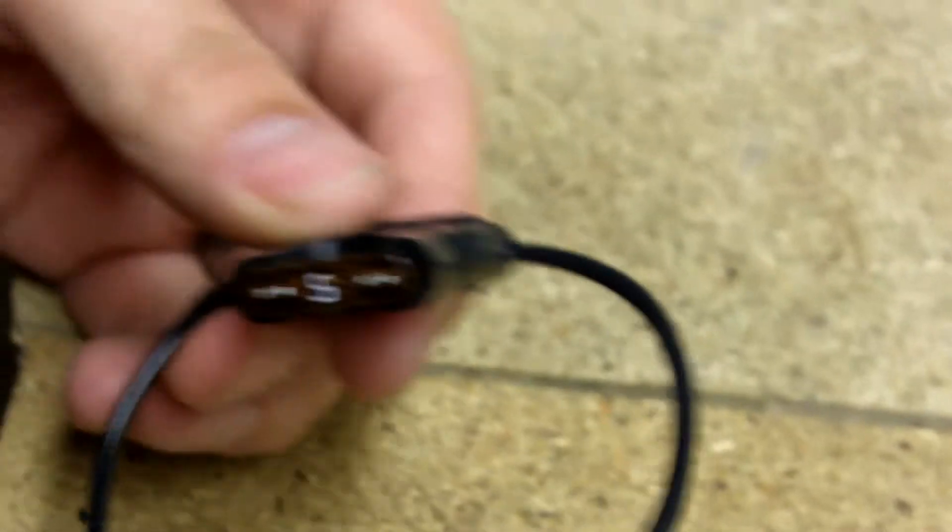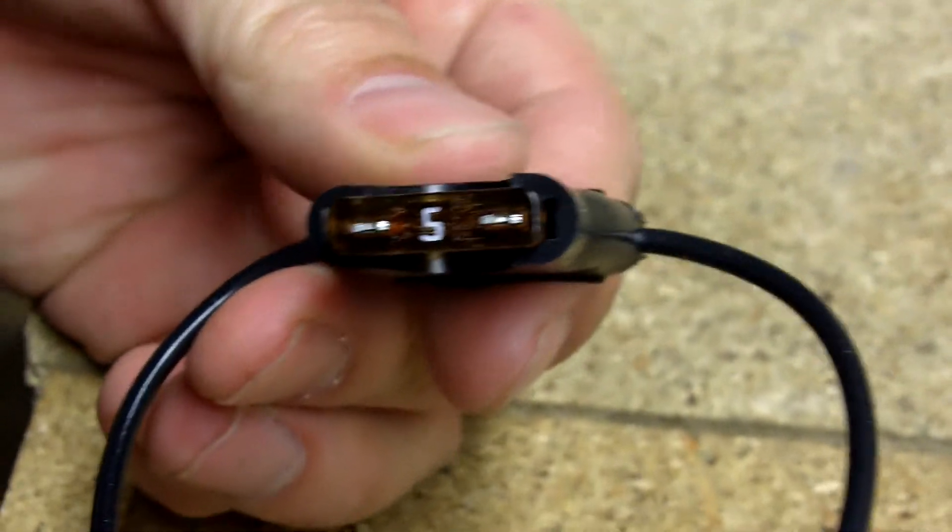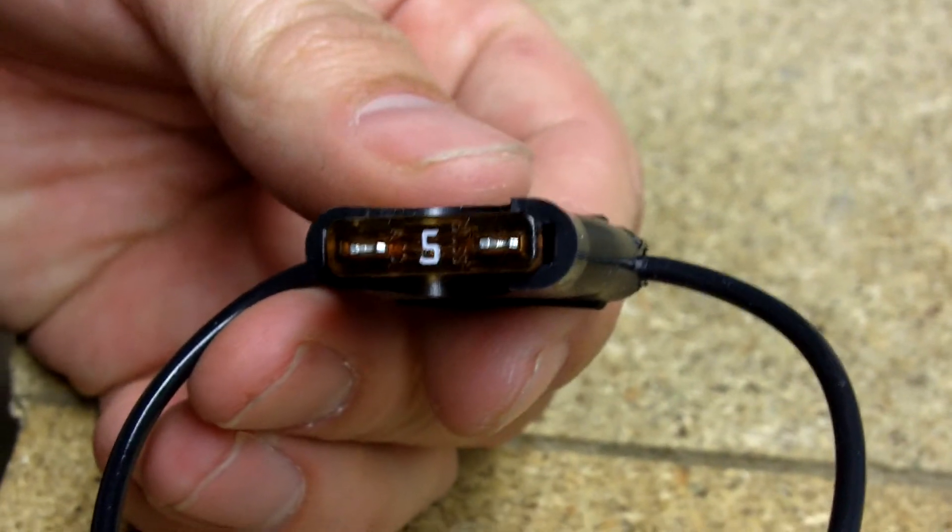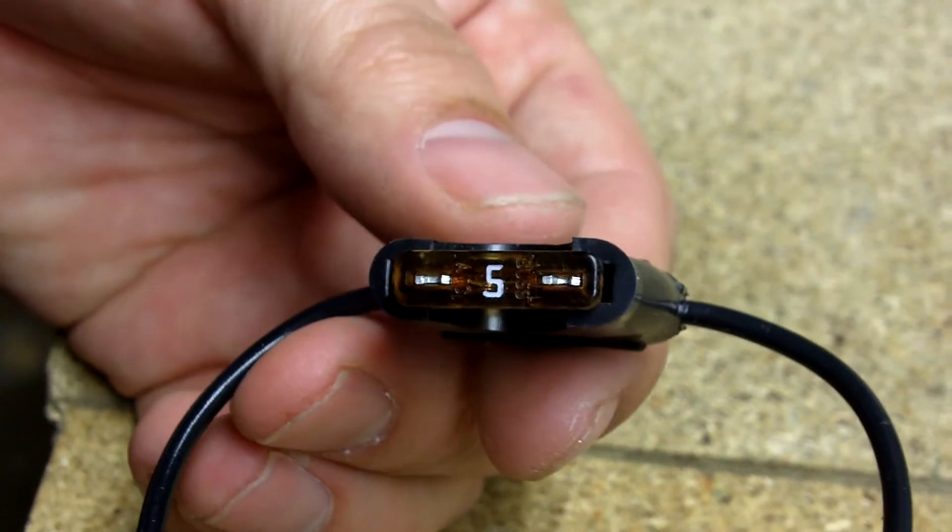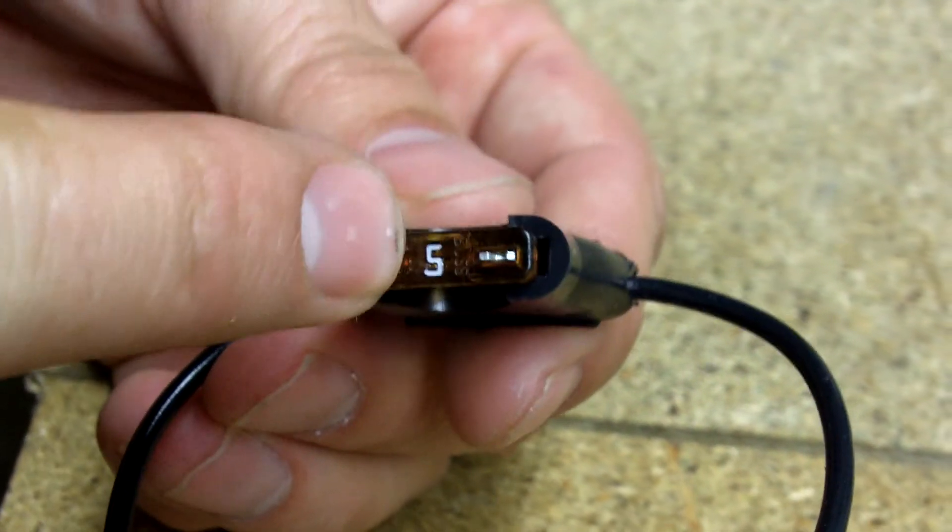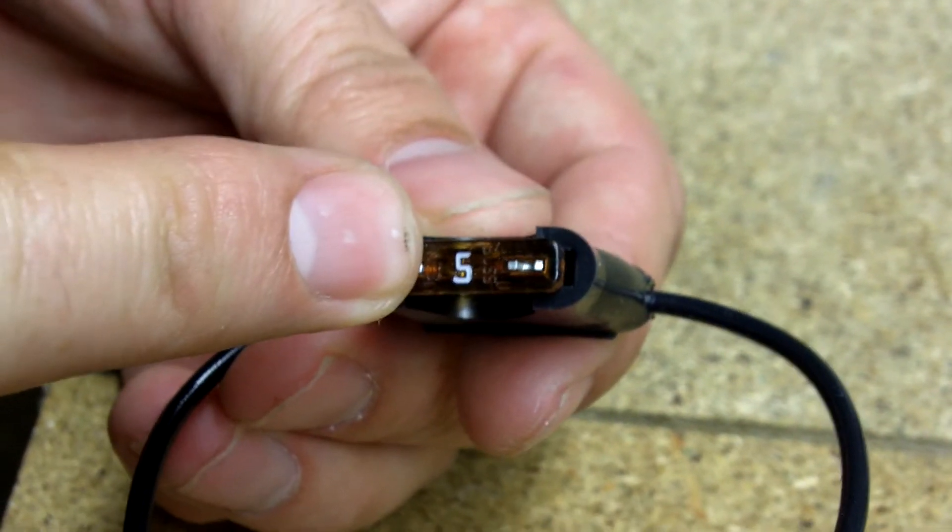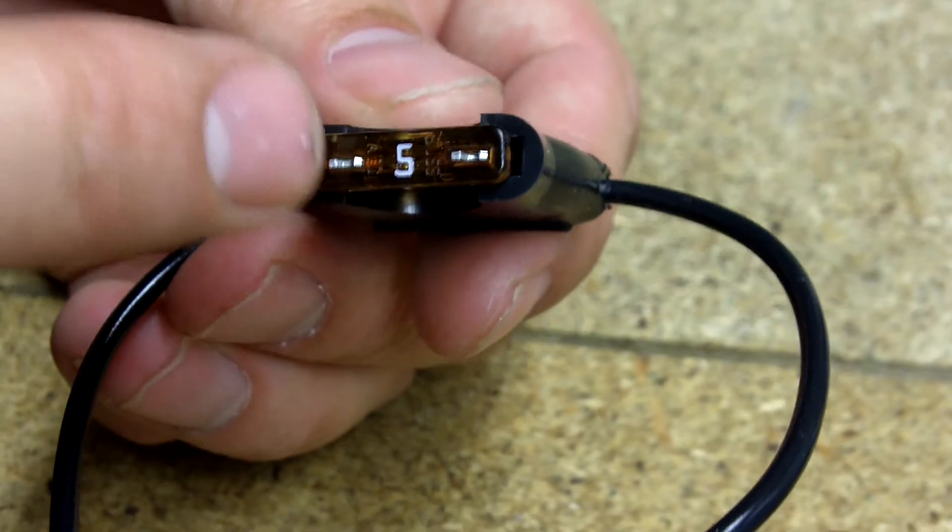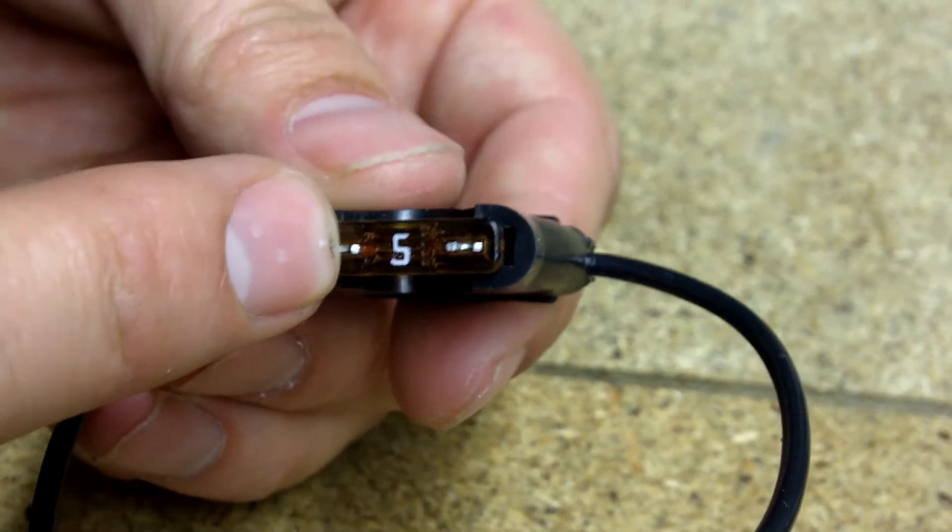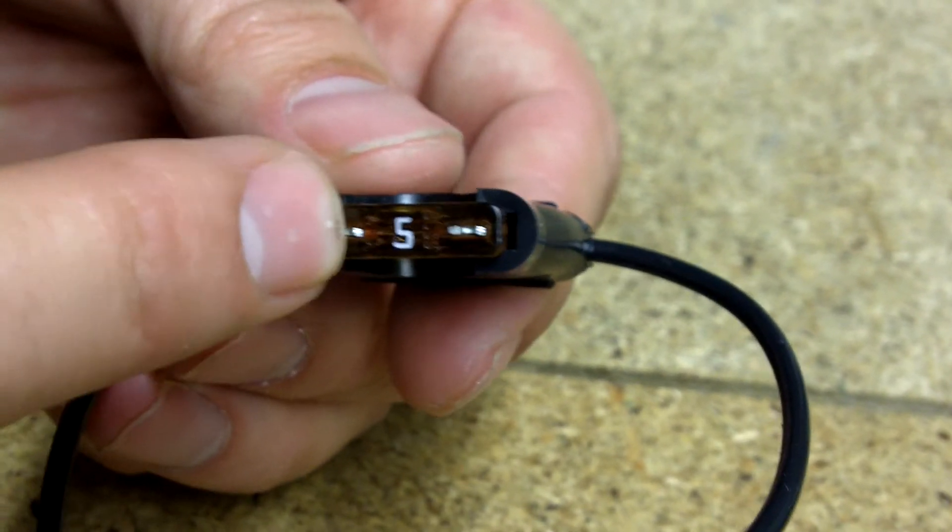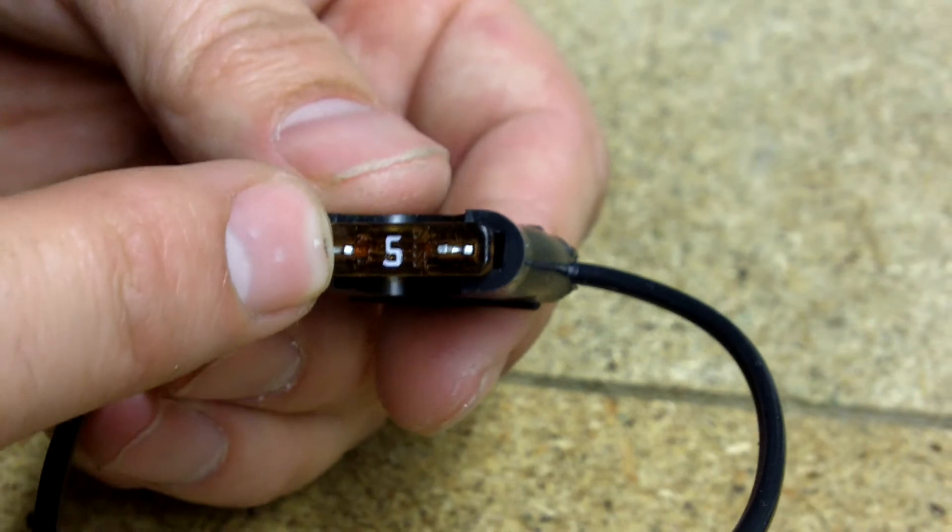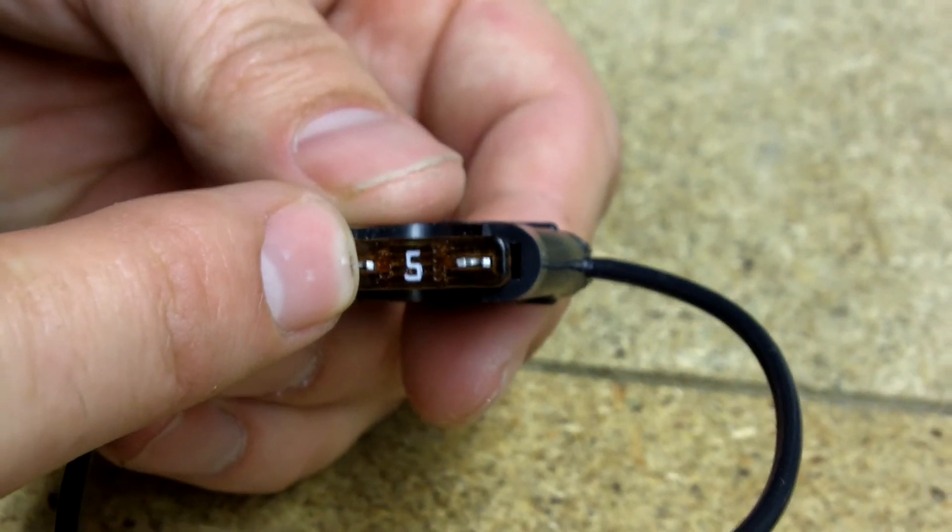And I bought an inline fuse link that you can get at any auto parts store or hardware store. Put a 5 amp fuse in it. Don't ever put anything more than a 5 amp fuse in here. Because if you do, chances are you're going to fry something.